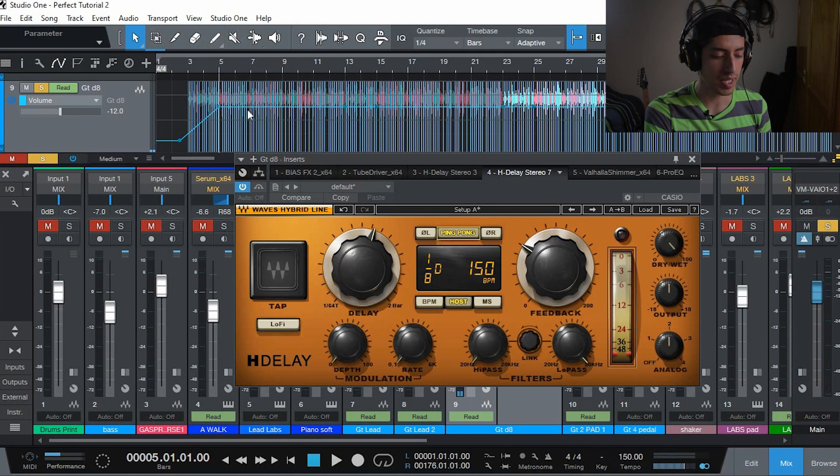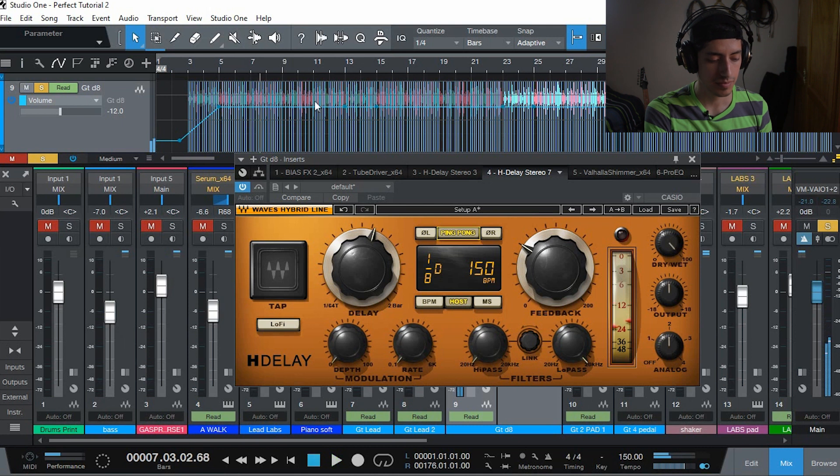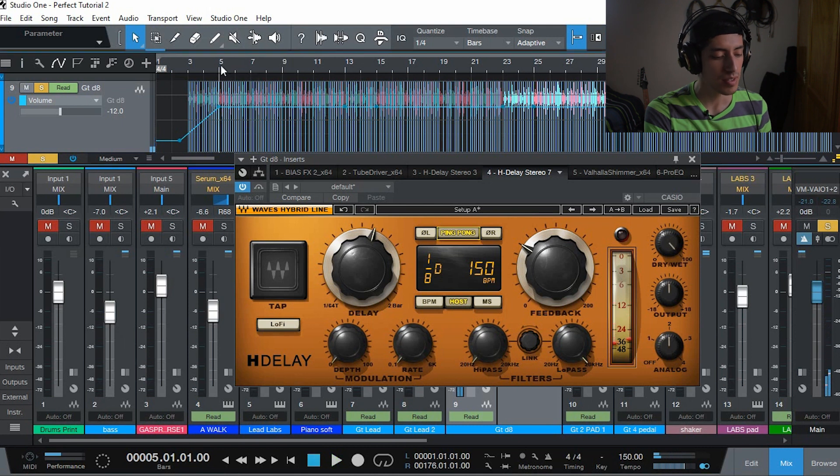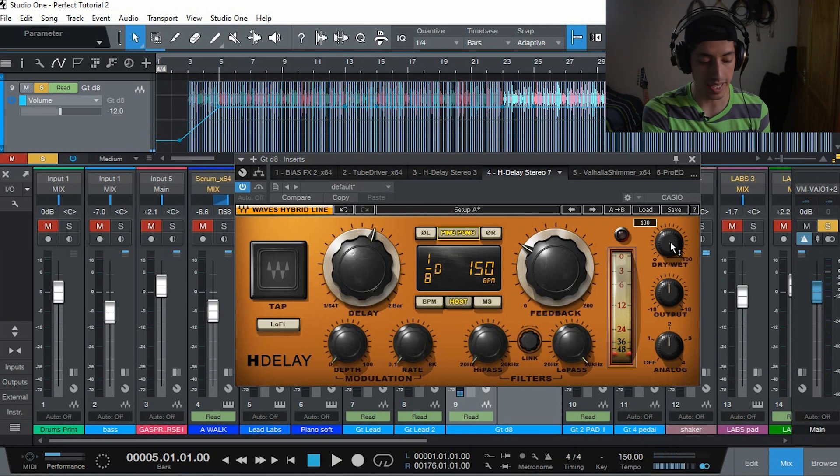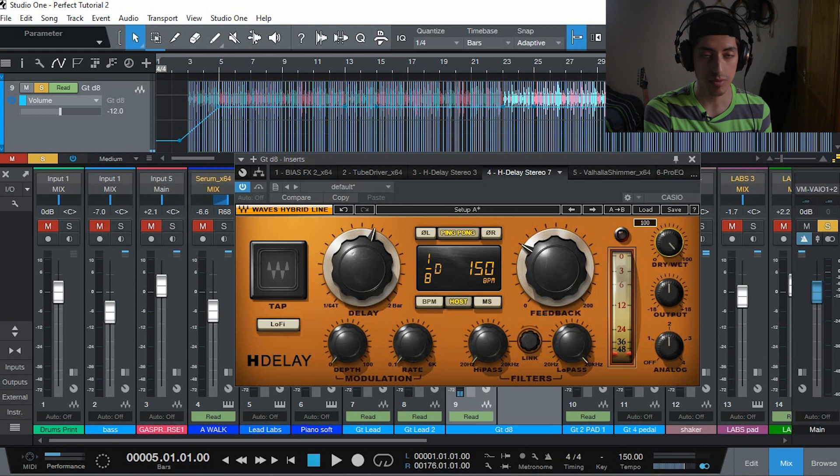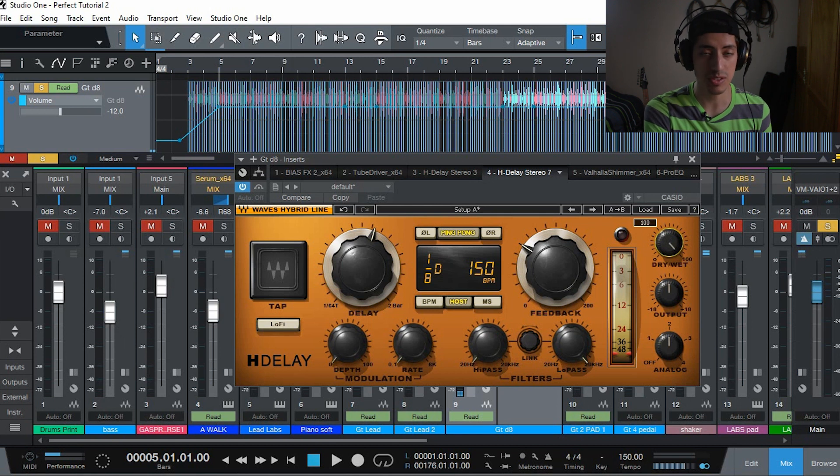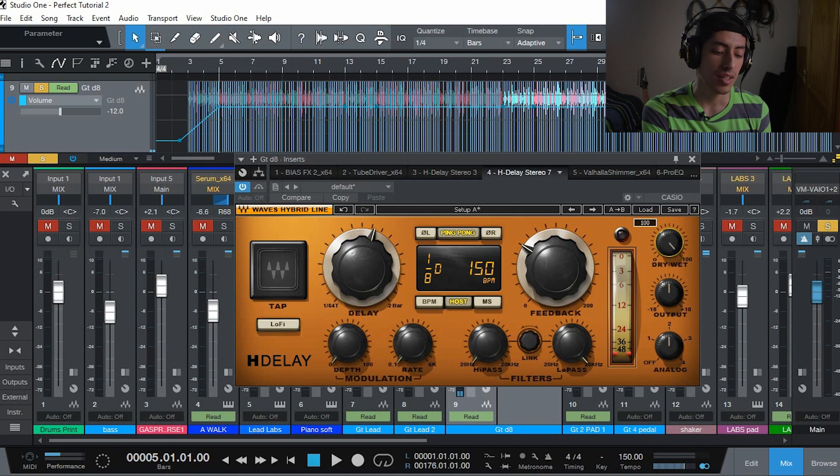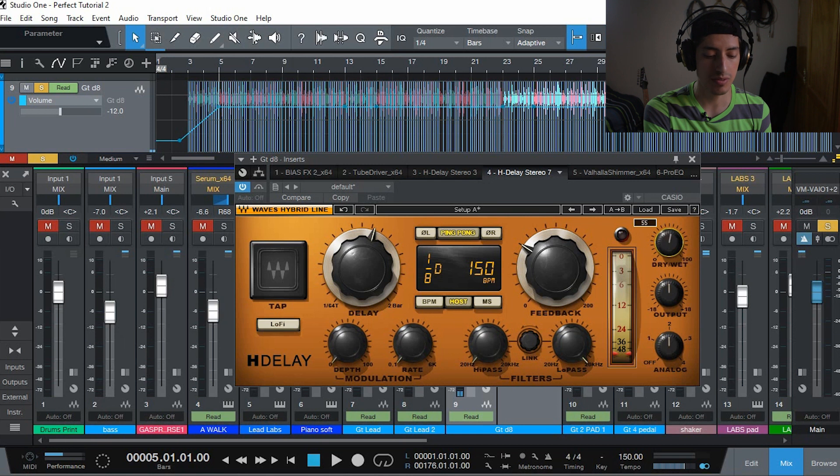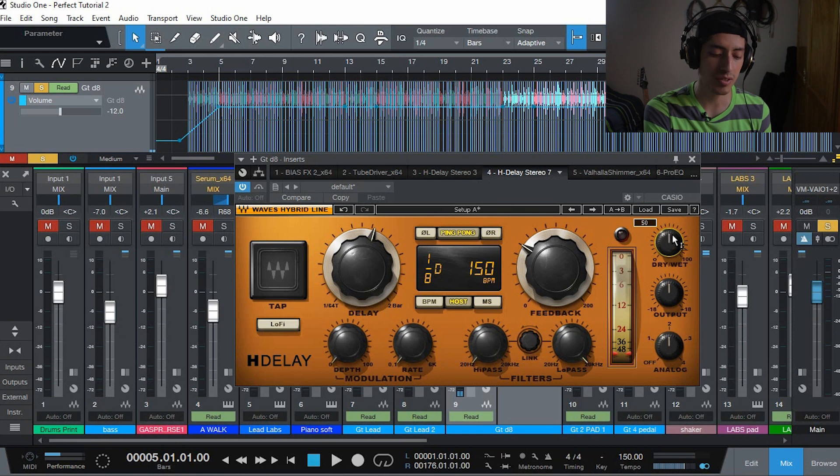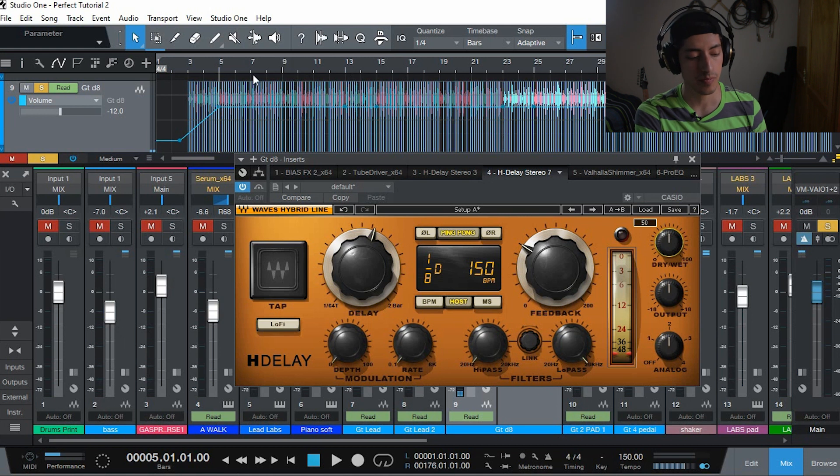If you want that wide stereo sound that I was going for, you can click the ping pong setting. And if you want the dry signal like I did, you can turn down the dry wet signal because right now we have 100% wet signal. That means we're only getting the delay. We're only hearing the repetitions and we're not hearing the original signal. So I'm going to turn that down to 50% so we get 50% original signal and 50% delay.